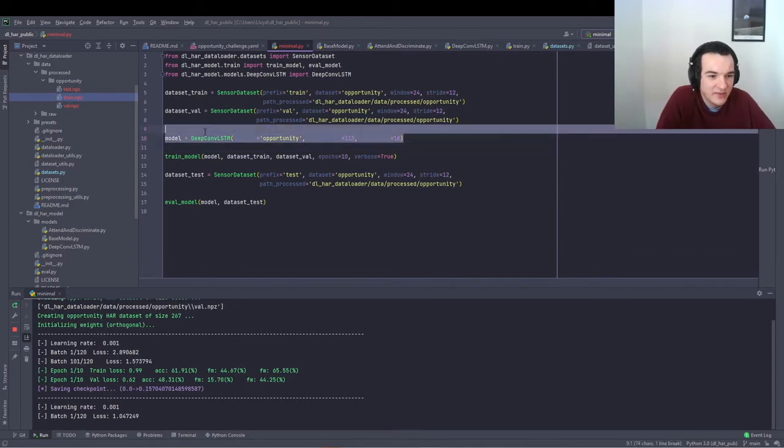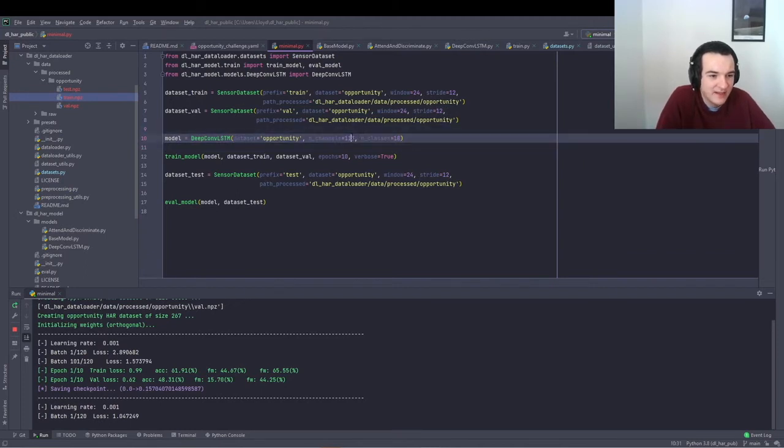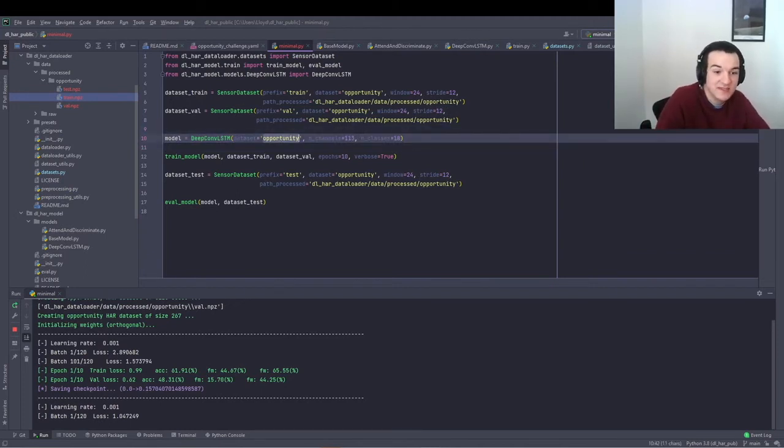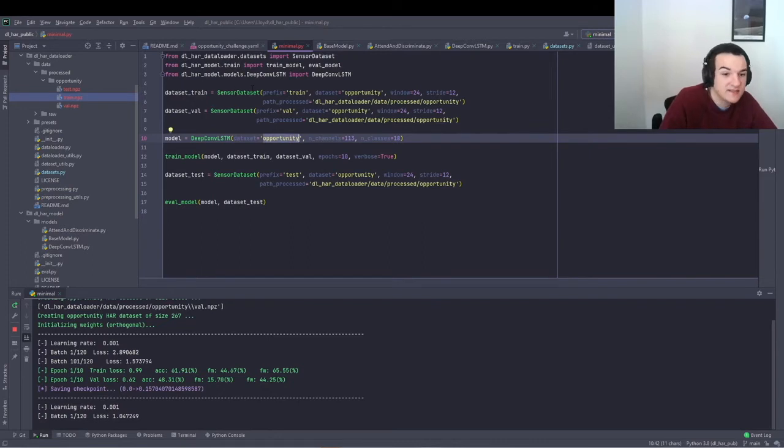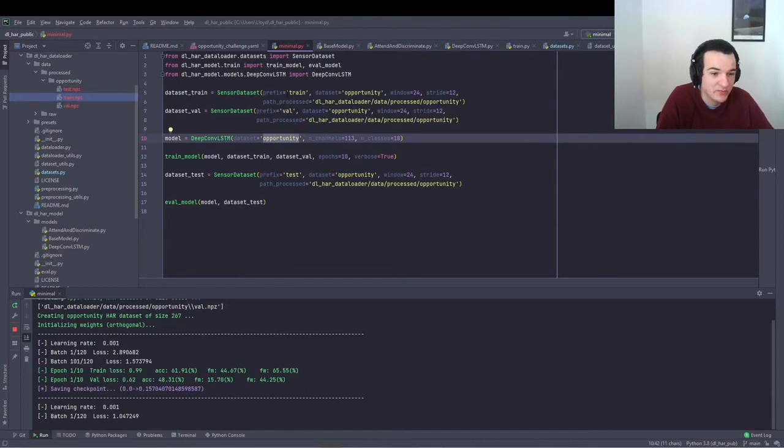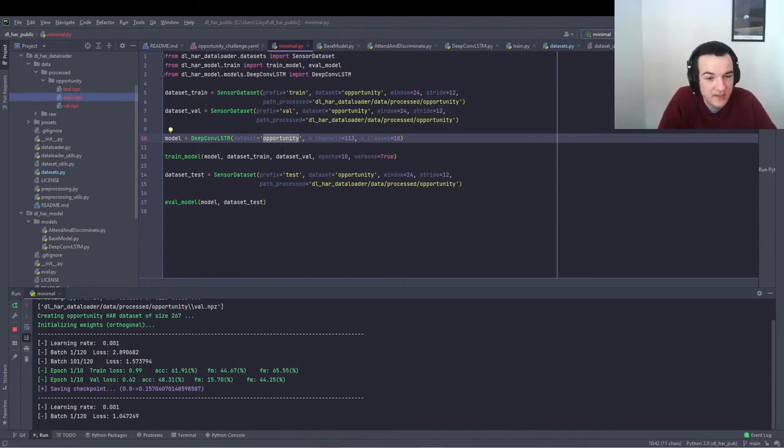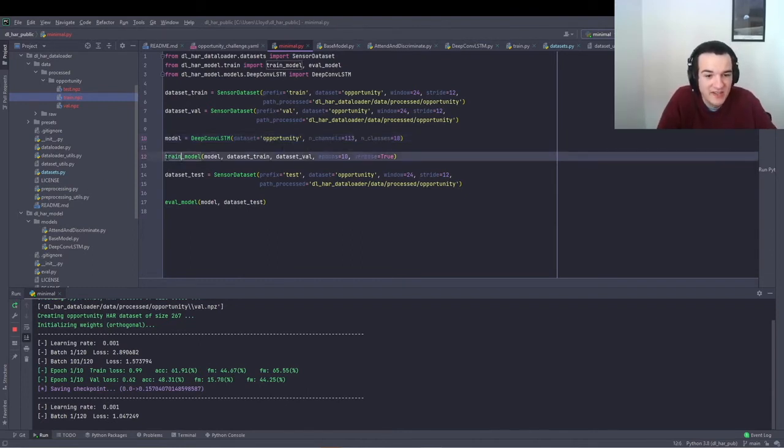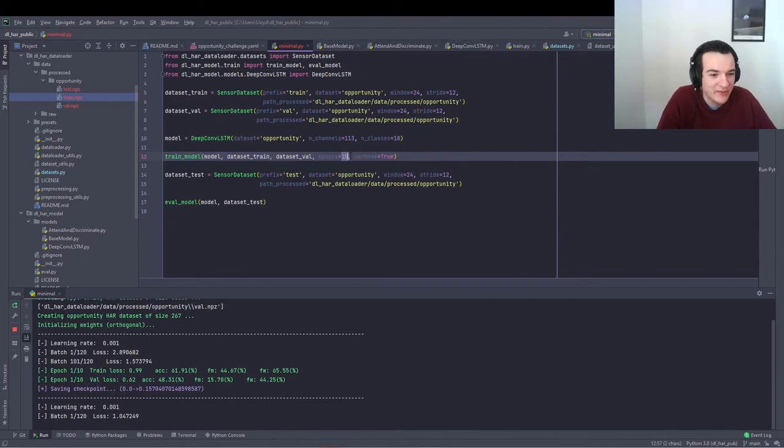And then instantiate the model. In this case, DeepConvLSTM, tell it how many channels and how many classes are in the dataset, as well as the name of the dataset. That's just used to save the trained weights in a folder called log/opportunity, I think. And then just call train model for how many epochs using that training and validation dataset.